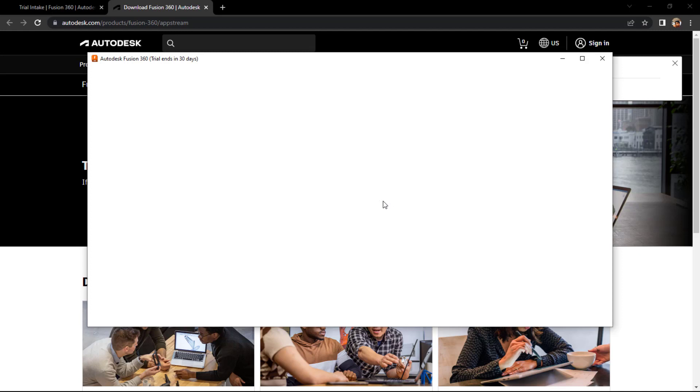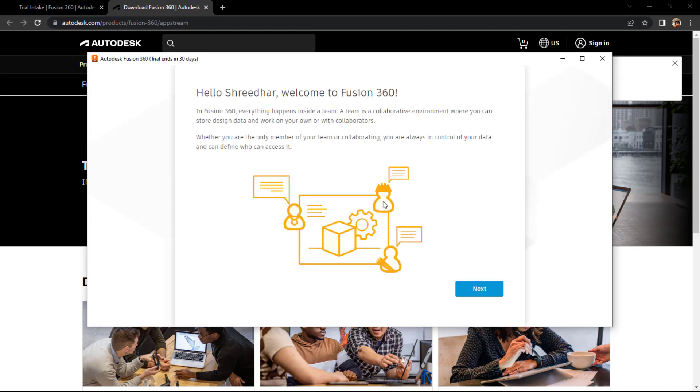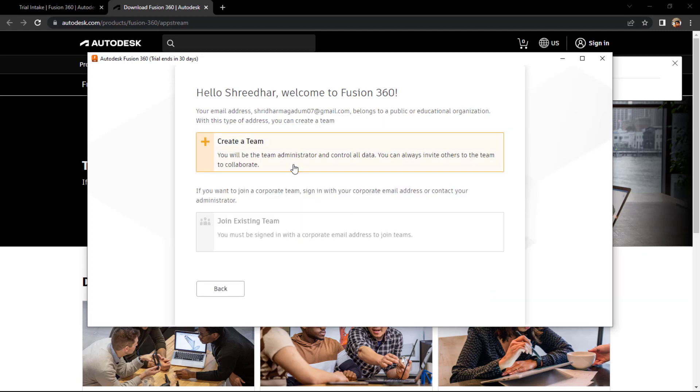Click on next. Create a team if you want - we need to create one actually.